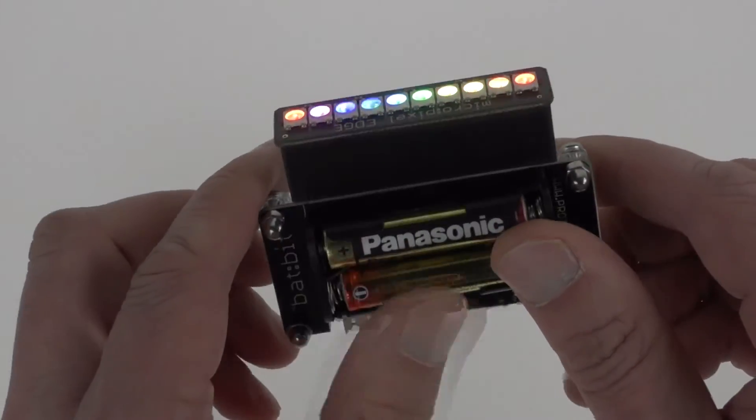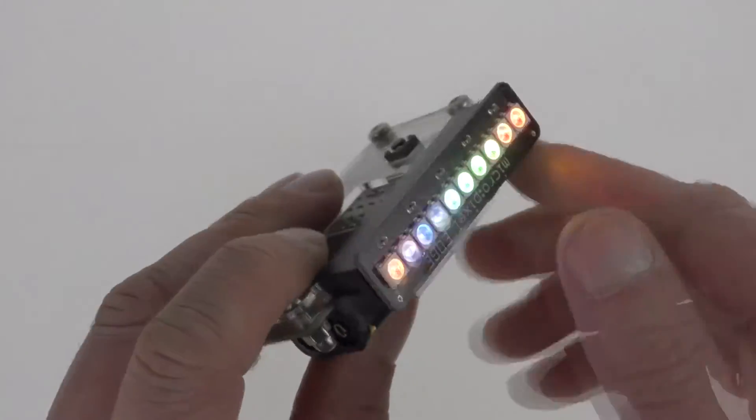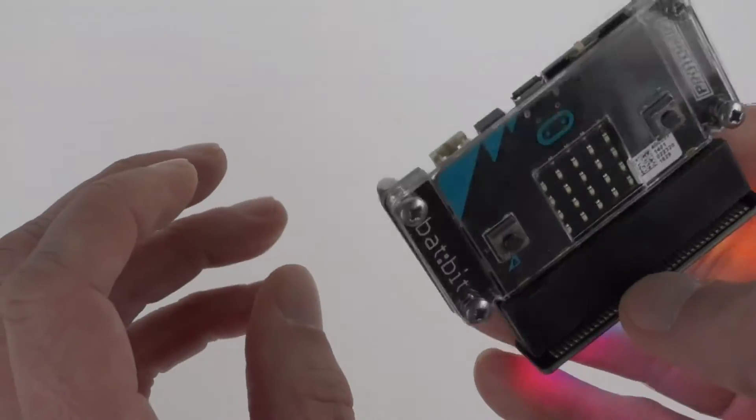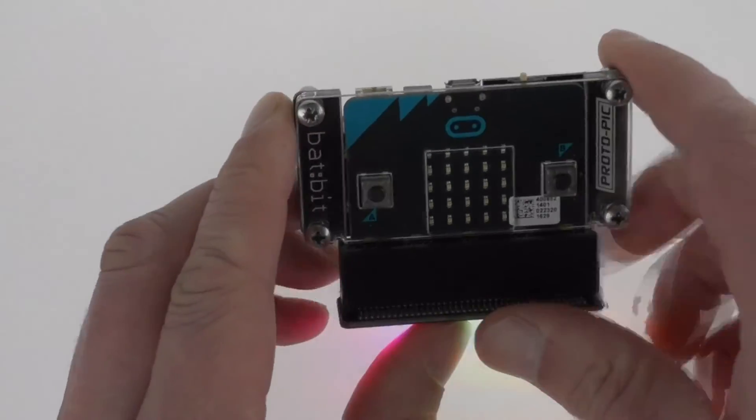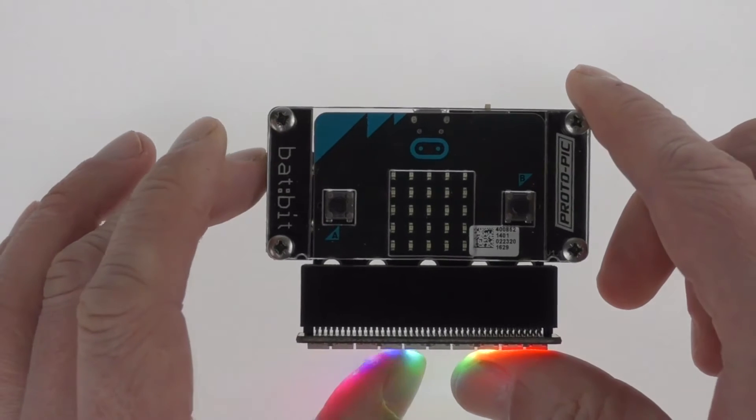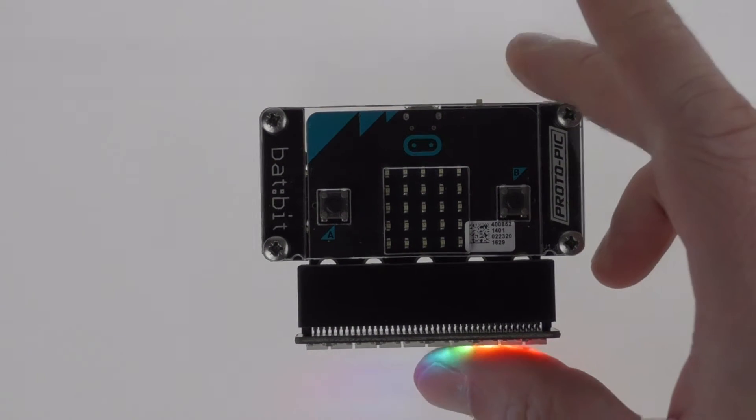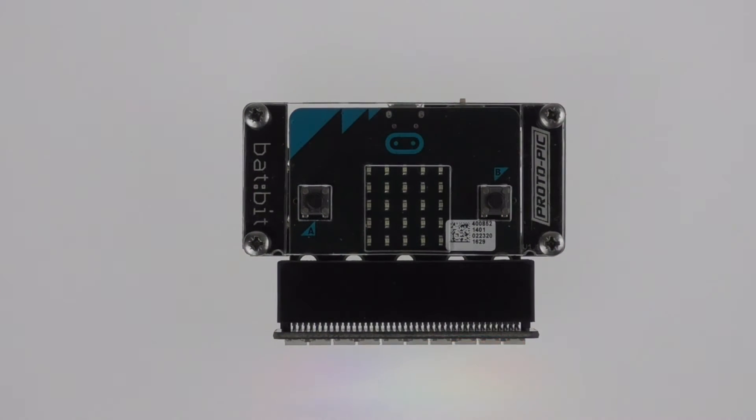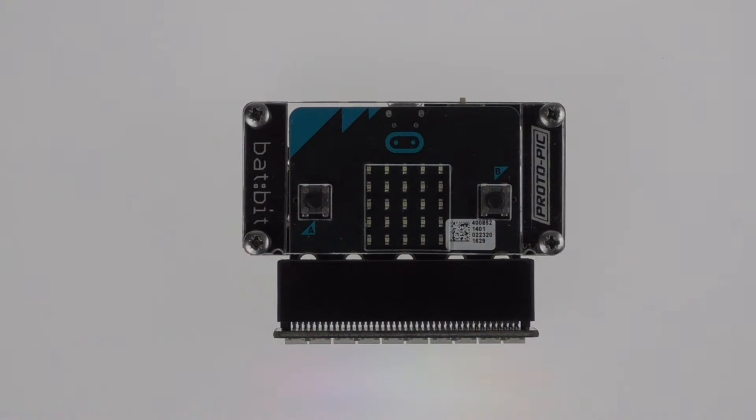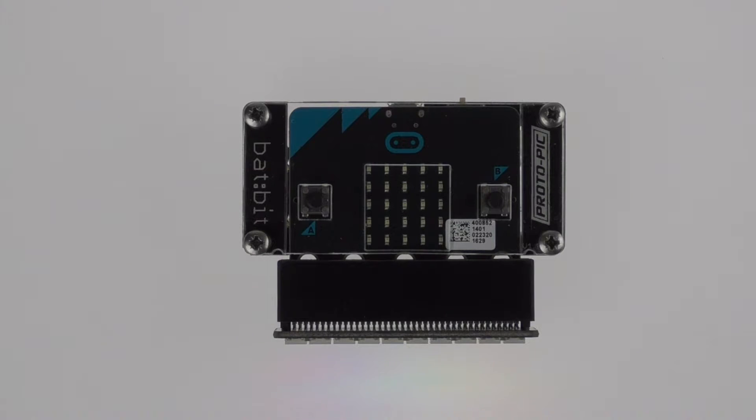So that's giving you a nice example of a simple bit of code to get working with the micropixel edge. Now I'll show you some screenshots here on how to put that code together and how quick it really is.